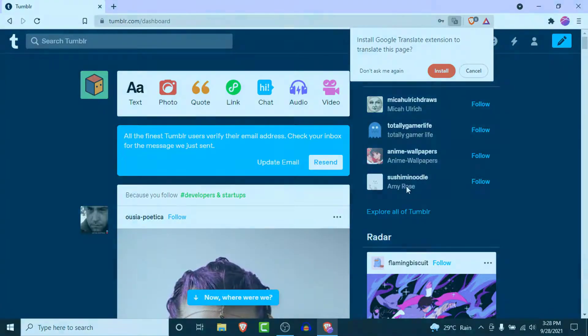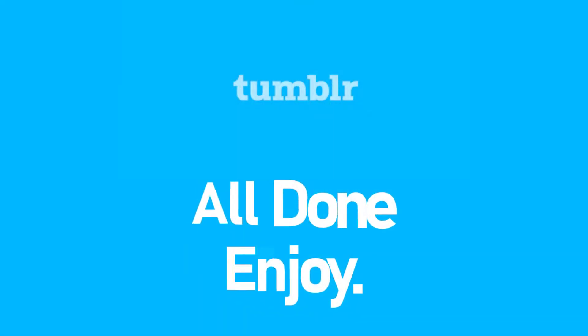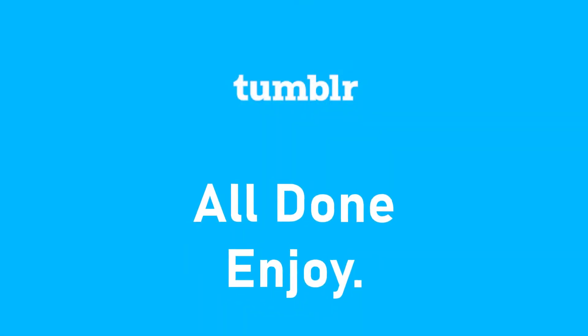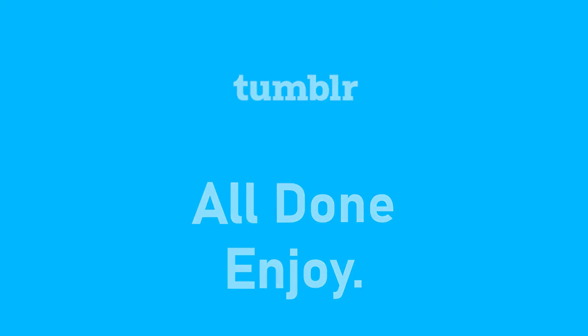That will be it for today's video. Hope this video was helpful for you. If it was, hit the like button and subscribe to the channel. I'll see you in the next video with some new information. Goodbye!